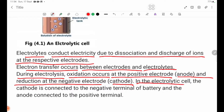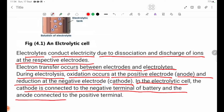In the electrolytic cell, the cathode is connected to the negative terminal of the battery, and the anode is connected to the positive terminal of the battery.